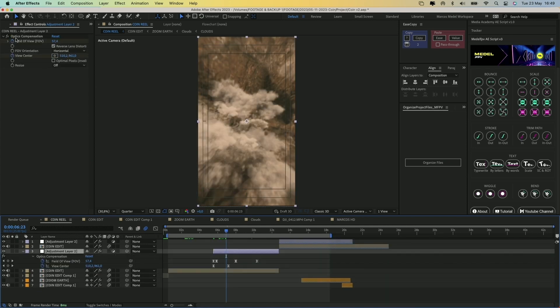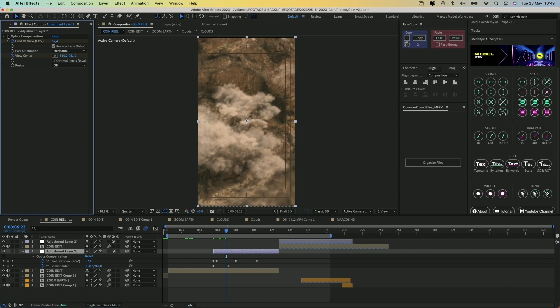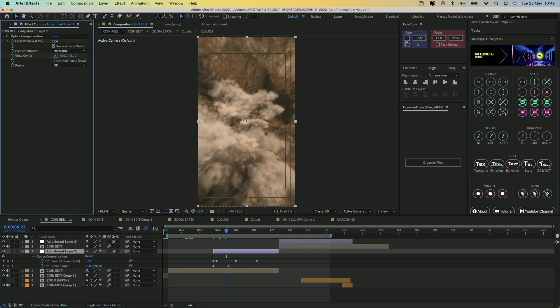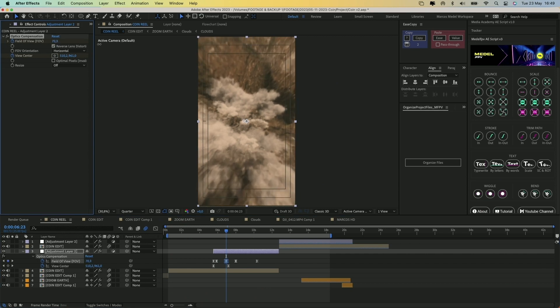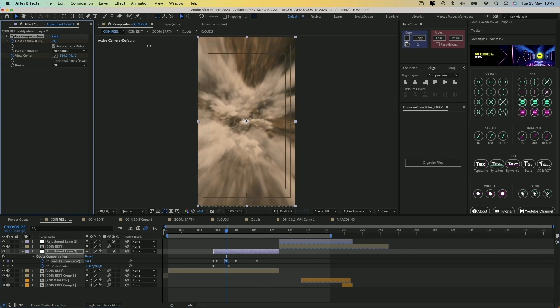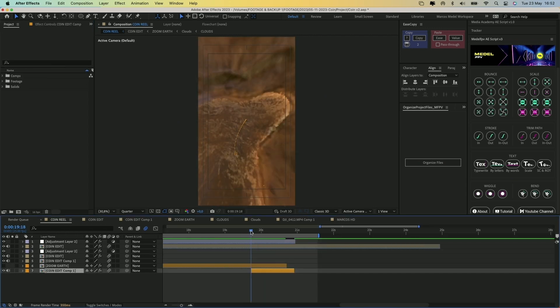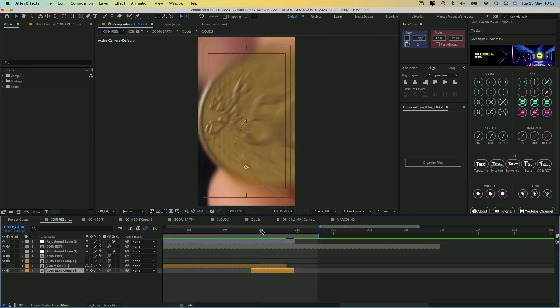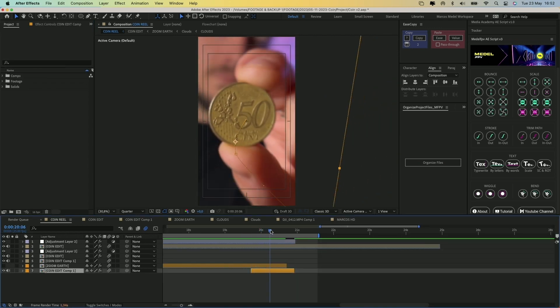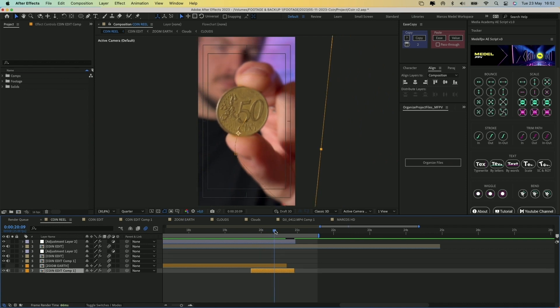I also incorporated this optics compensation effect to simulate a wide field of view when zooming in. The rest was just reversing the Earth Zoom and creating a transition in a similar way but with the start of the video.